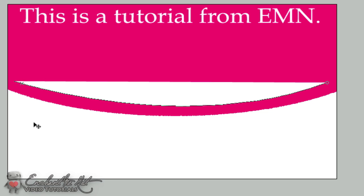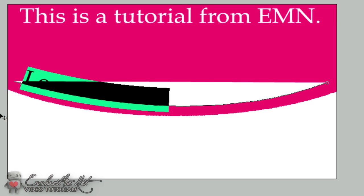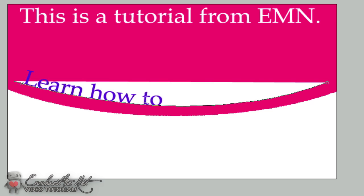So here you can just type in whatever you want. Let me make that color you can actually see. Learn how to type in curves.